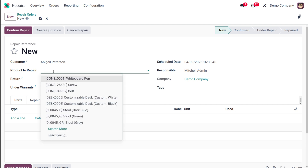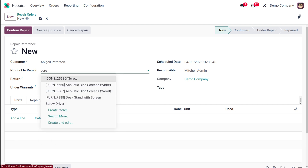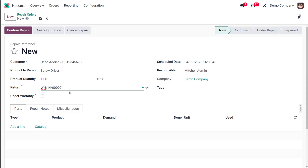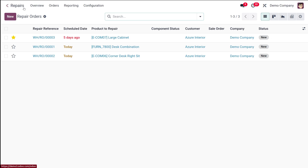The product to repair is a screwdriver — select it here. The quantity is one. You can link the return order from here. The delivery sequence from our previous return is already populated, and the customer is automatically filled in. You can set the schedule date, product quantity, and unit of measure, and in the Return field you can link the repair order to the specific return order.